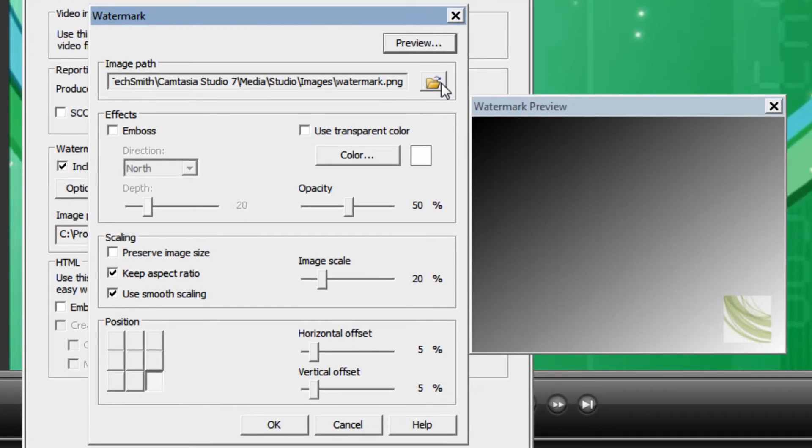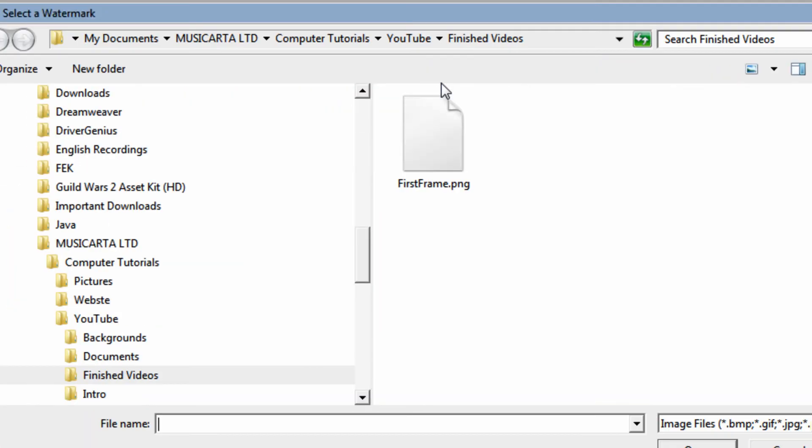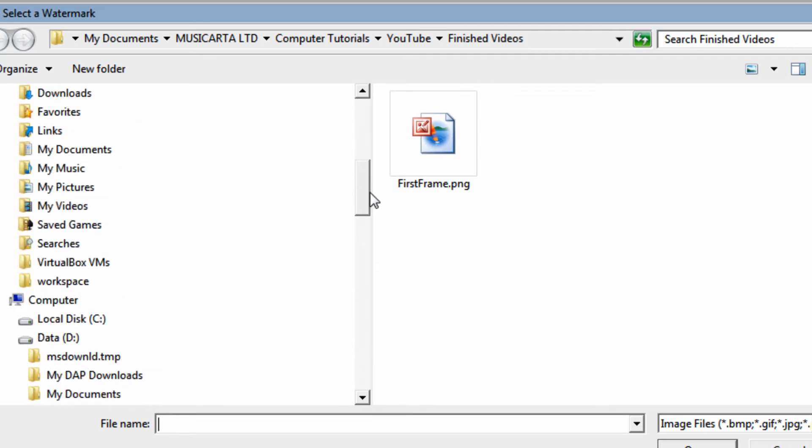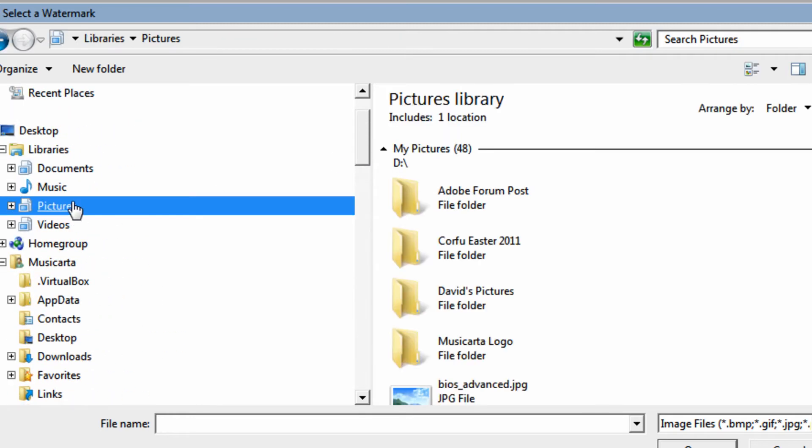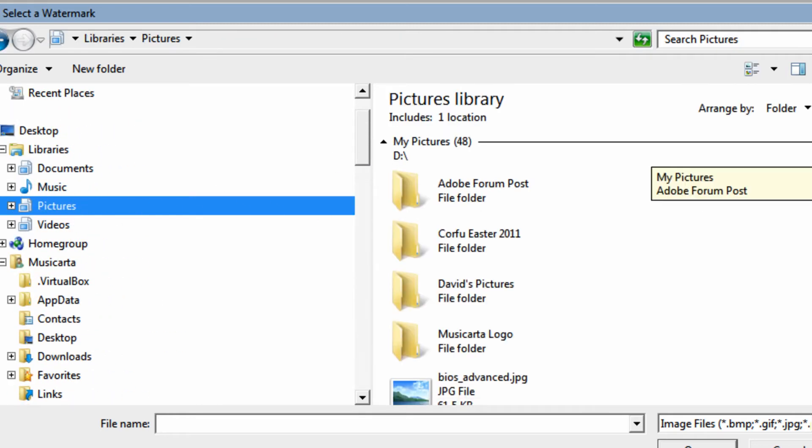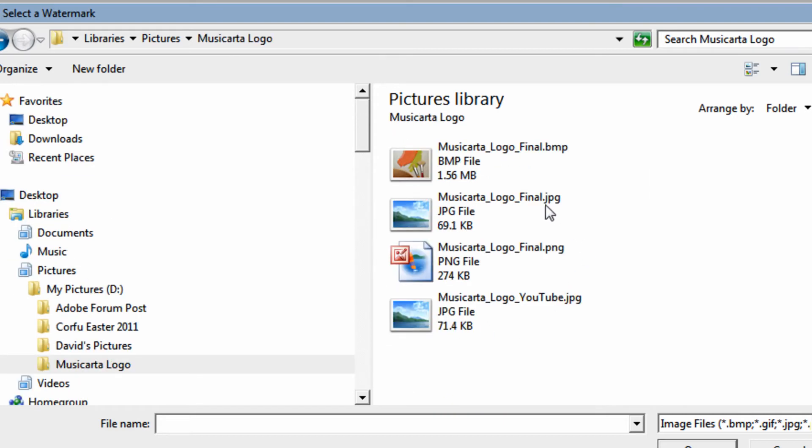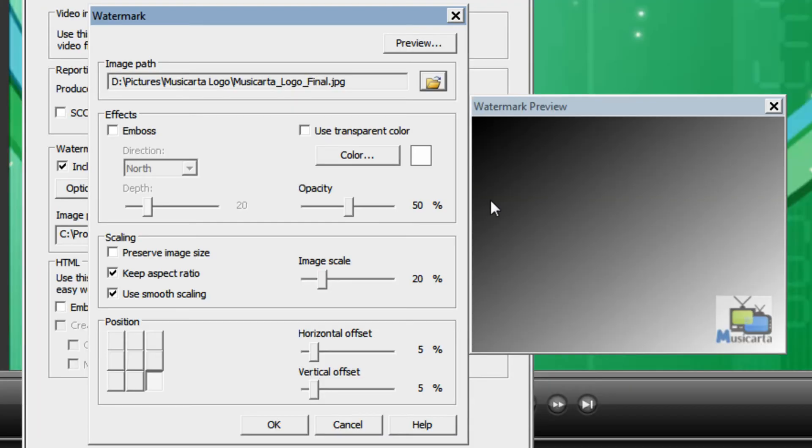Click this folder icon here to locate the image. I'm going to use my logo as demonstration. So just locate the image in the windows explorer like so.